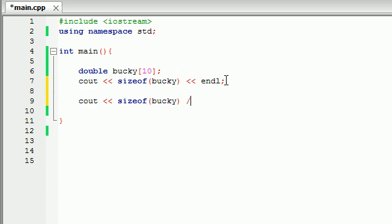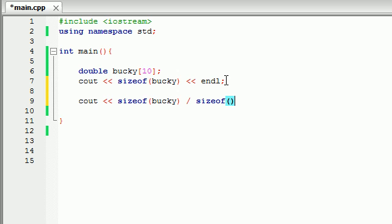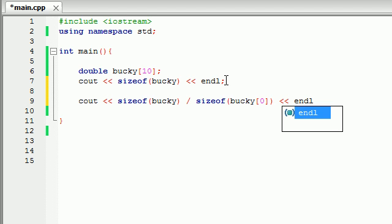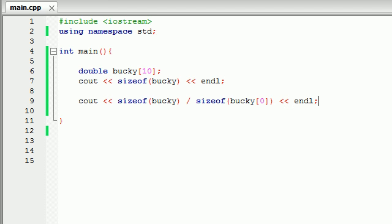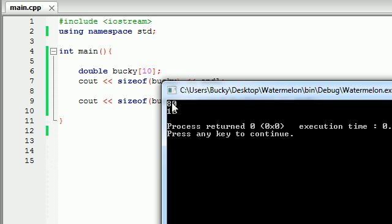And what you do is divide it by the size of one element, and to do that, just go ahead and write sizeof Bucky[0], which is the first element. And then whenever you print it out end line, you should get 10. So let's go ahead, here's the 80 before, and now we get 10, which means 10 elements in our array.